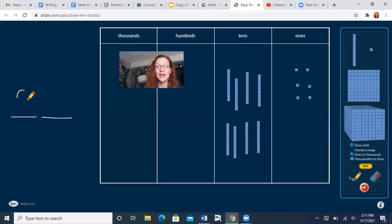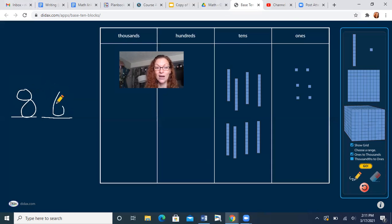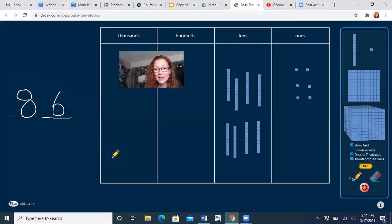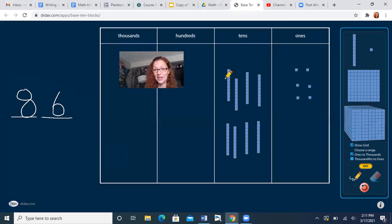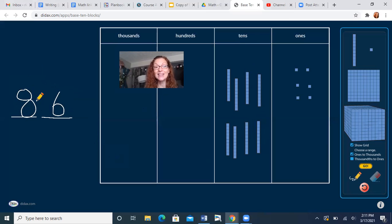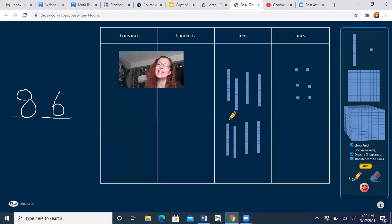Nice job. There's eight 10s and six ones. What number is that? Yes, this eight says 80, right? It's 10, 20, 30, 40, 50, 60, 70, 80. This eight says 86. Nice work, one more before I'm gonna go over the exit ticket with you.